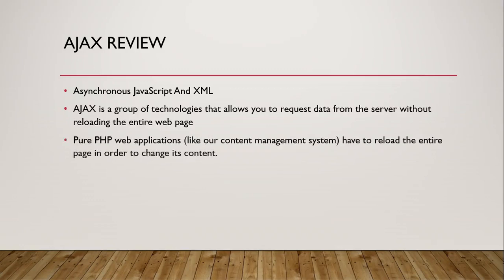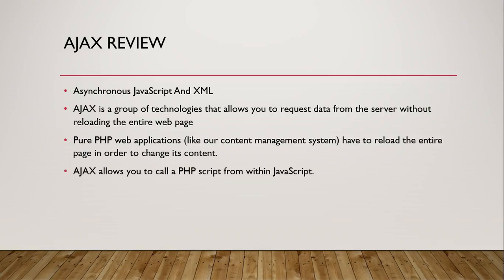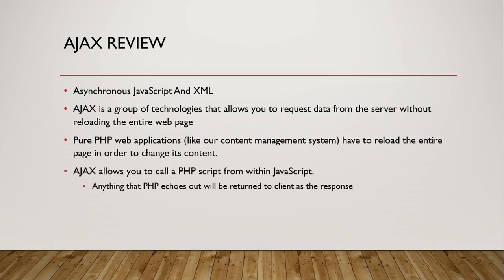So pure PHP web applications like the content management system that we're using have to reload the entire page in order to change its content. Ajax allows you to call a PHP script on the server from within JavaScript, and then anything that PHP script echoes out will be returned to the client as the response. So calling the script is a request and whatever that script echoes out is a response. It's nothing different than a normal client server kind of workflow. The client sends a request, the server interprets that request and returns a response, and then the client does something with that response.